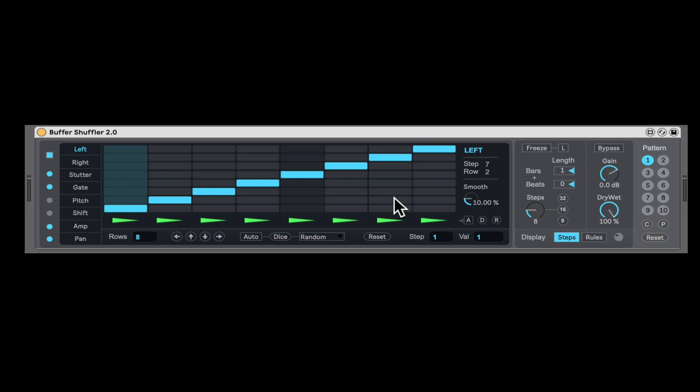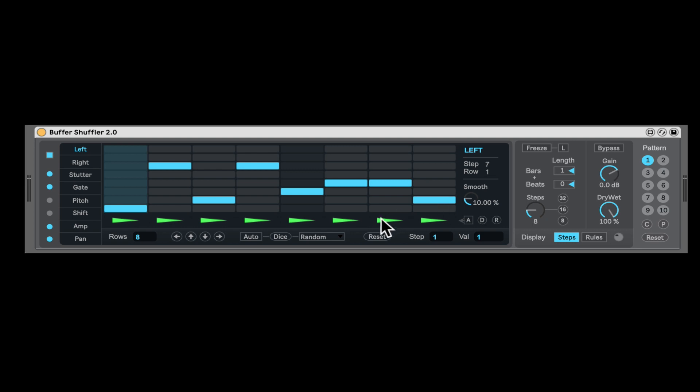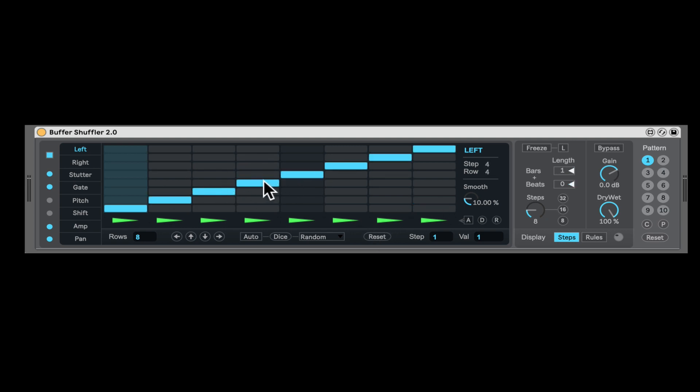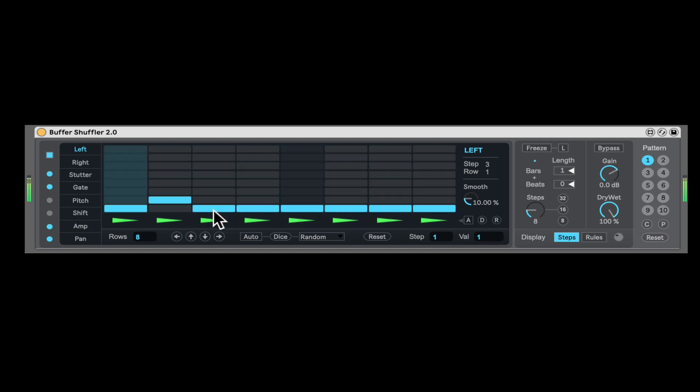And now what we have here is actually a real time slicer where each one of these blocks represent a different time in the loop. And then we can start kind of shuffling, jumping around, slicing it however we want. So let me reset that and let's do some shuffling here. For example, if I put all the slices on one, I'm just going to play the first eighth notes in this case.